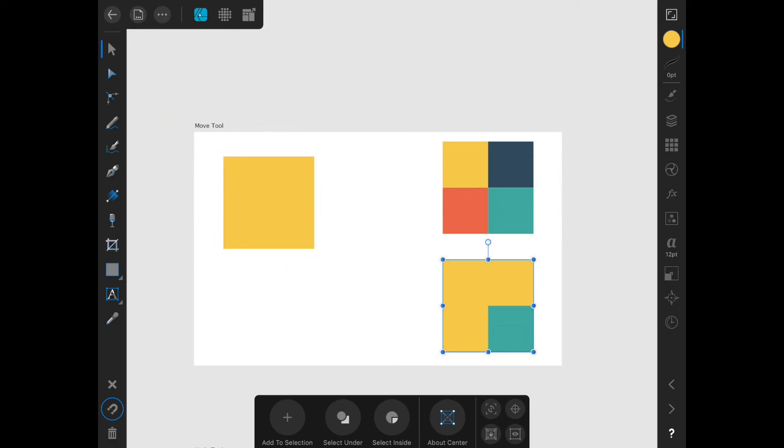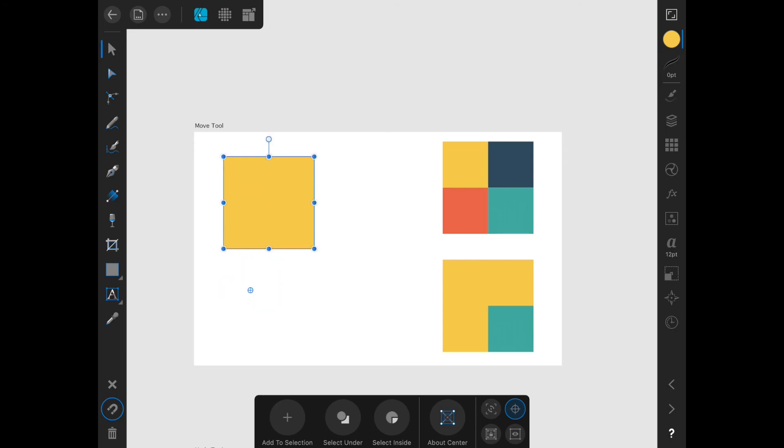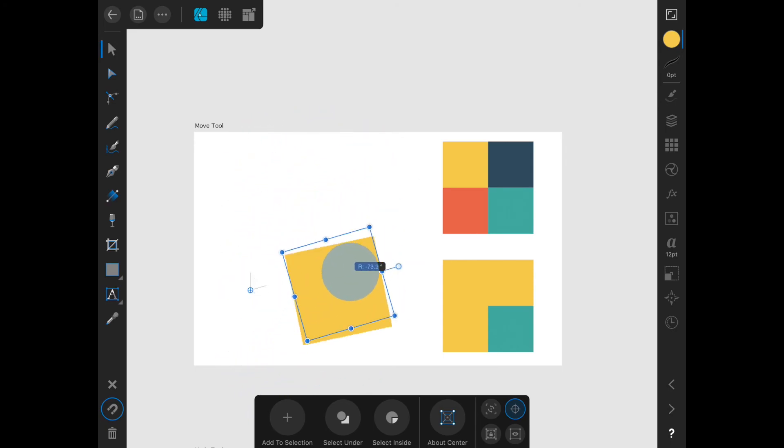Next is a little crosshair. This will allow you to set the rotation point of the object anywhere you want. Then when you rotate, the object will always rotate around that point.